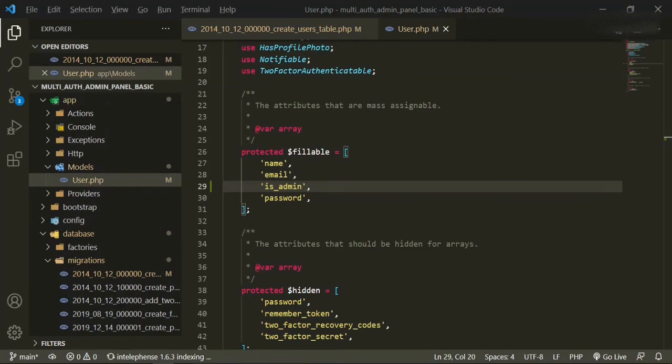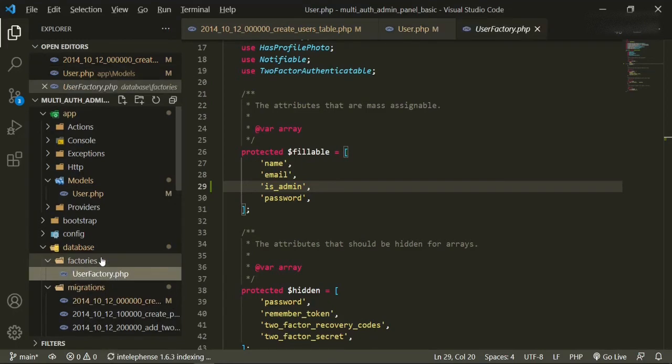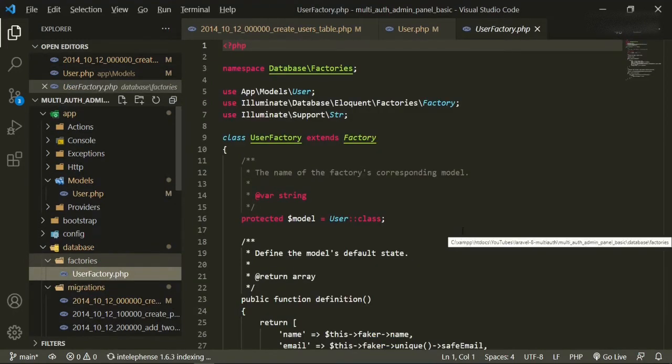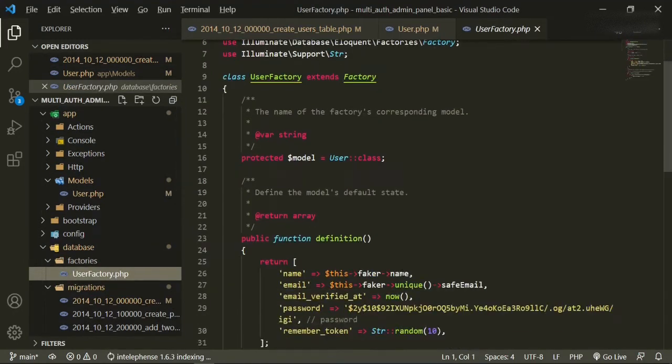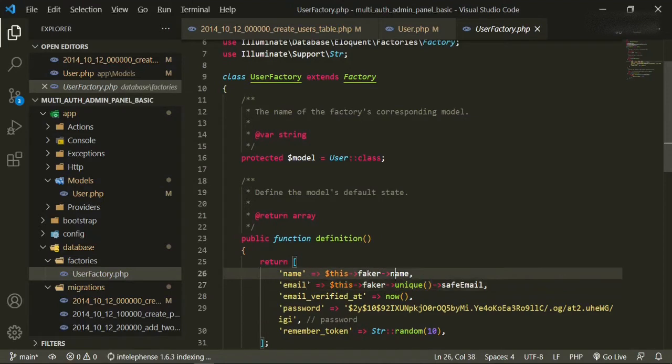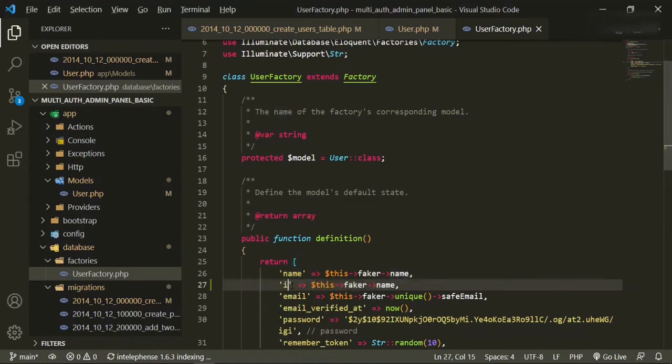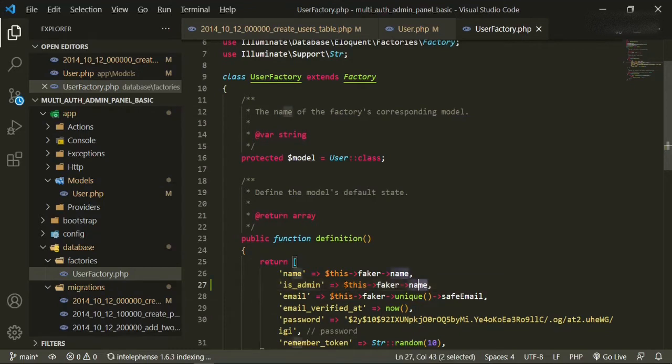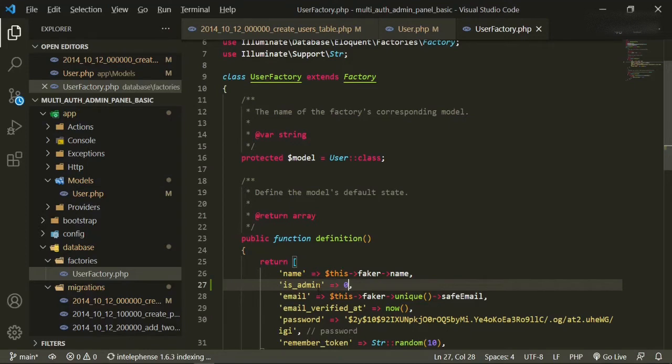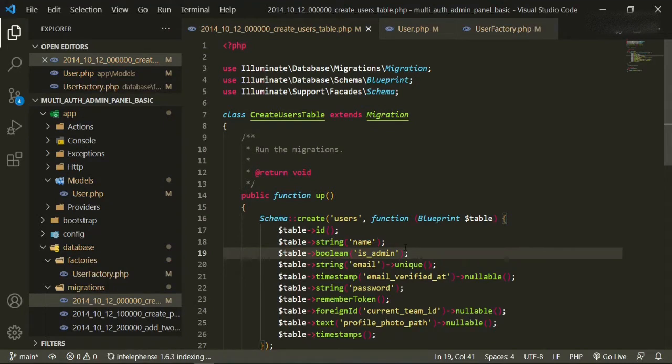Now to seed our database, we are actually going to be using factories and seeders. So user factory, we'll come down here and add that is_admin to the factory that we have here for user. We'll say is_admin, and then we'll just hard code it zero. All this is_admin is doing is basically just making a check, so if the user is an admin, then they'll have one, and if not, then they'll have false.